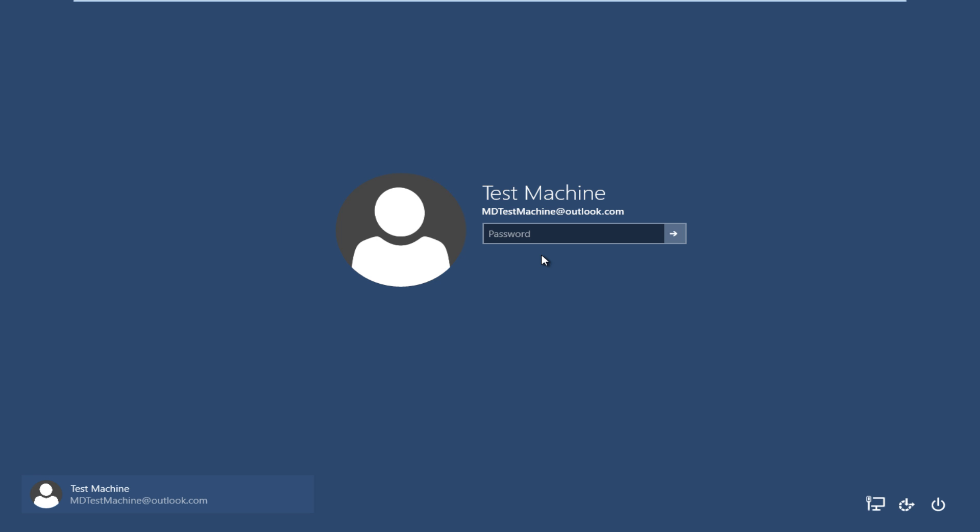Today we are going to be going over a very common problem that a lot of people have and that I'm currently facing at this moment, and that is I forgot my Windows password. This tutorial is performed on a Windows 10 Technical Preview computer, and the username is connected to a Microsoft Outlook account.